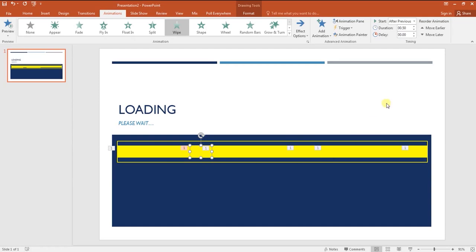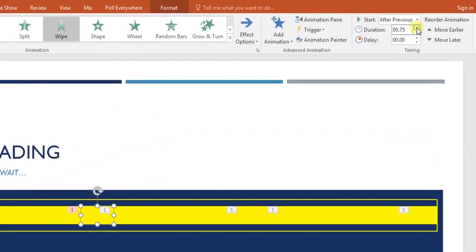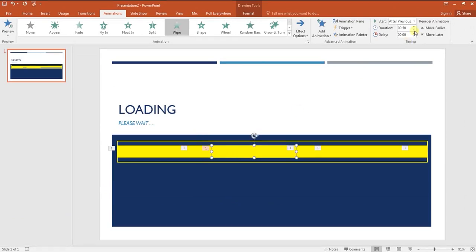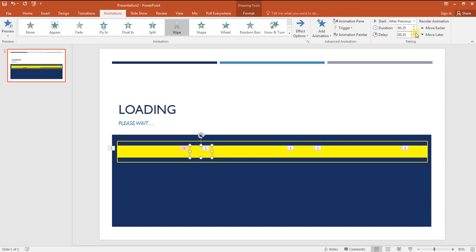Now we need to play with duration and delay. Set the duration of every effect randomly, maybe as fast as 0.5 seconds for one rectangle and as slow as 2 seconds for the next rectangle. The more random the duration of animation, the more natural the loading effect will look. Similarly, randomly add delay to every effect so that the loading takes some time to complete.